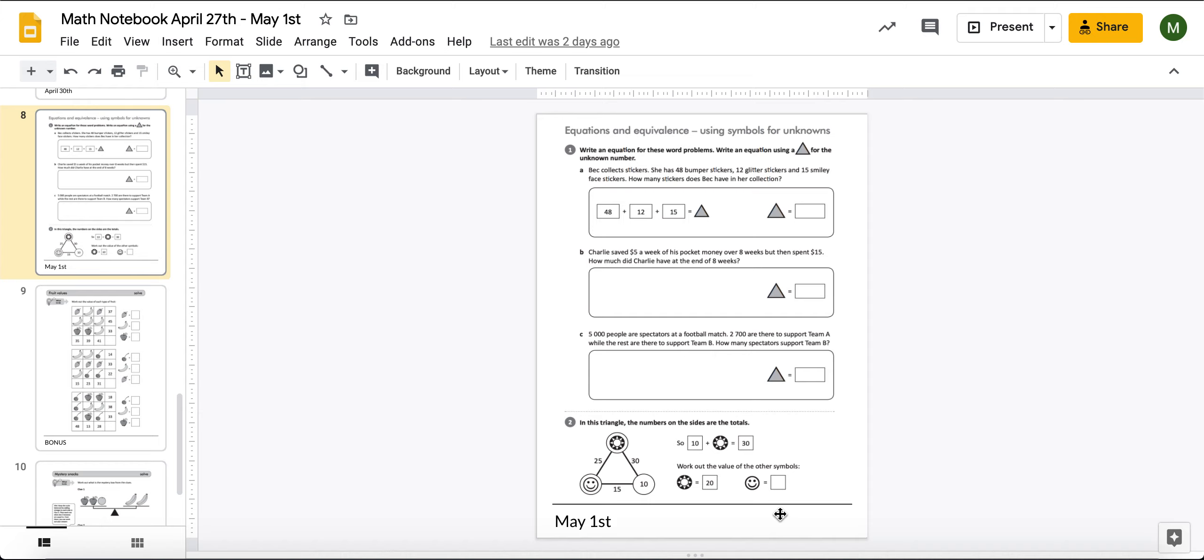You are going to be writing an equation where the answer or the unknown is represented by a symbol. In this case, we're going to be using this triangle here. So they've almost finished this first one for you.